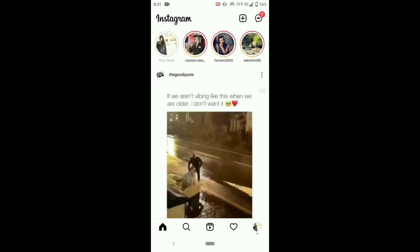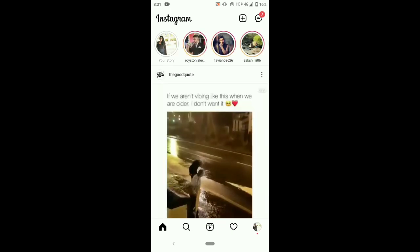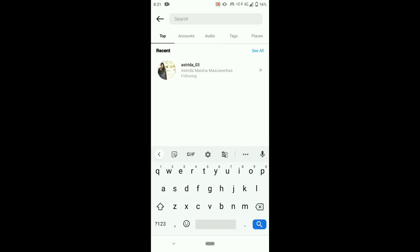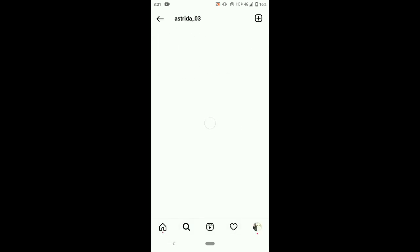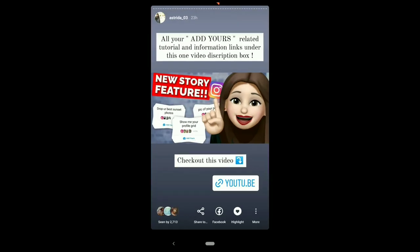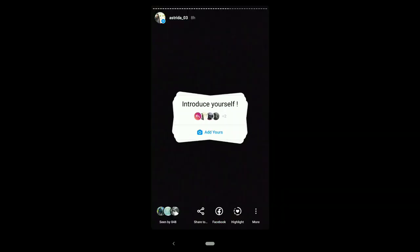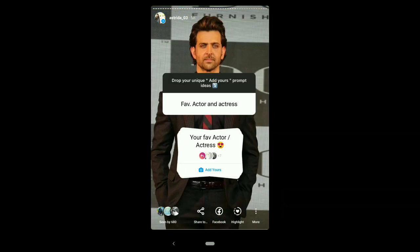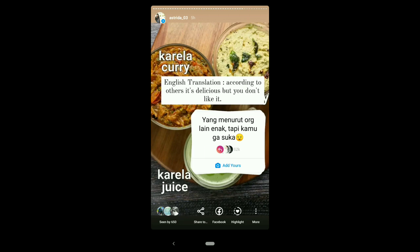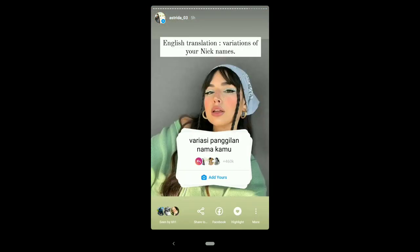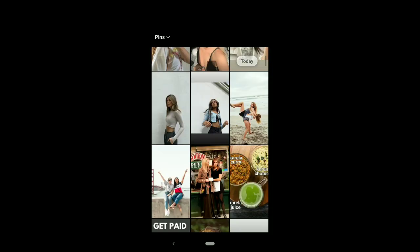Open your Instagram app and search for my Instagram account, astrita_03. Open my profile and click on my story. These are all the new trending and viral Add Yours stickers I have in my story. Click on this Add Yours sticker and add your photo.